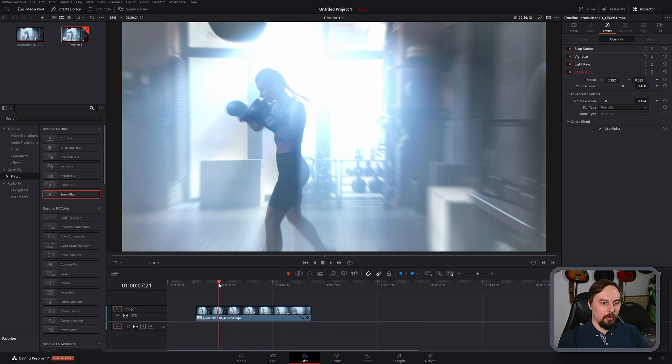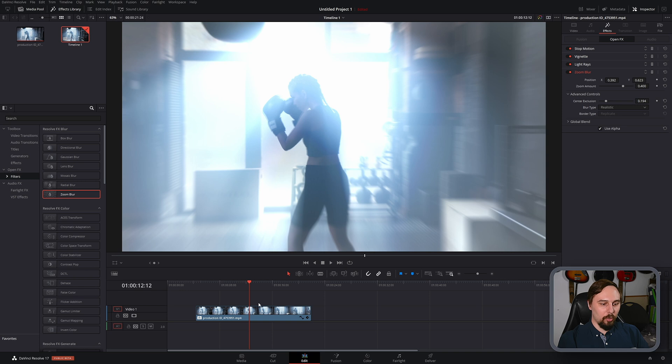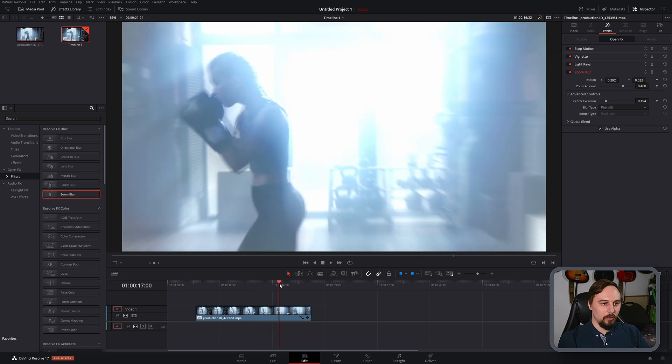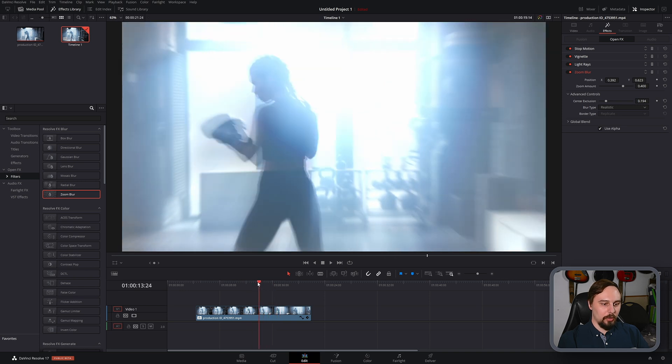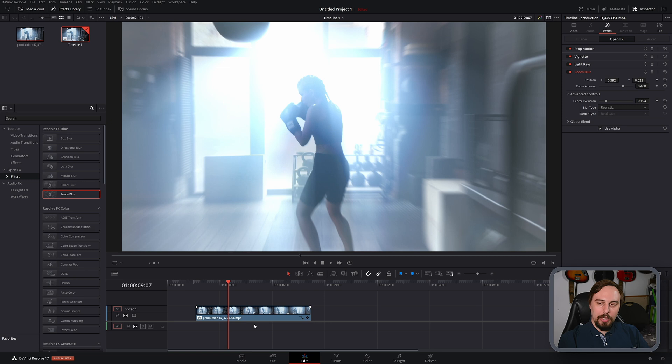So if I scrub through this, we can see the outside here is getting a lot more blurred. Meanwhile, she's a little bit more clear. So that looks pretty good to me.